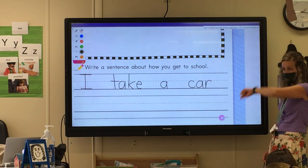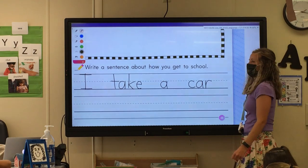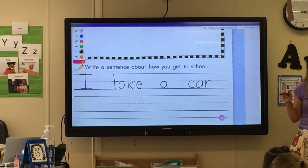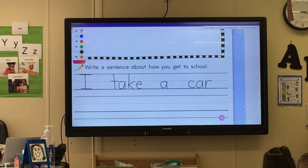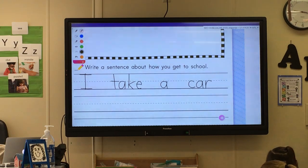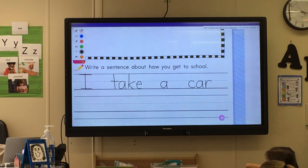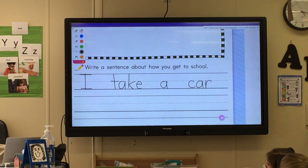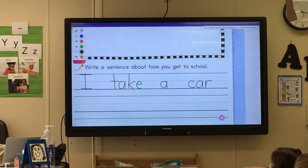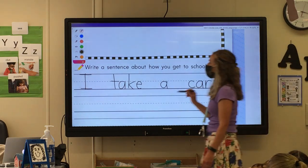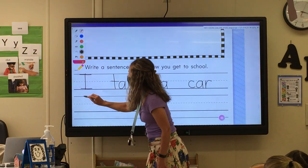Your car — okay, 'I take a car.' I'll come help you in a minute. So 'I take a car,' and then go down to the next line.